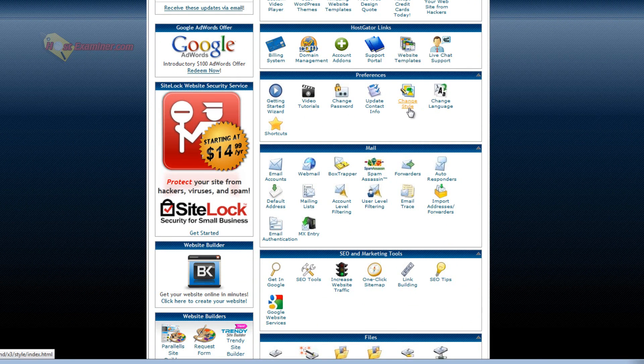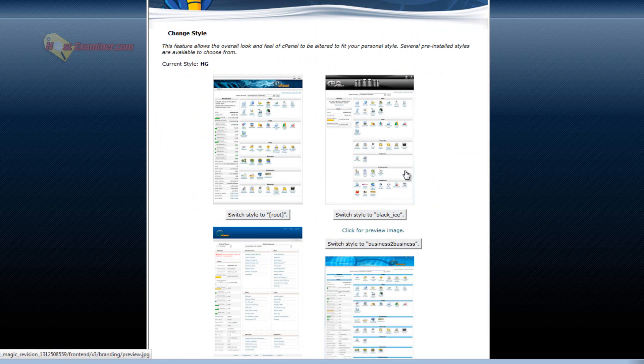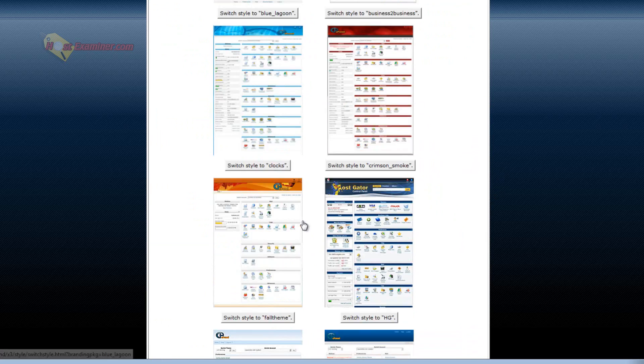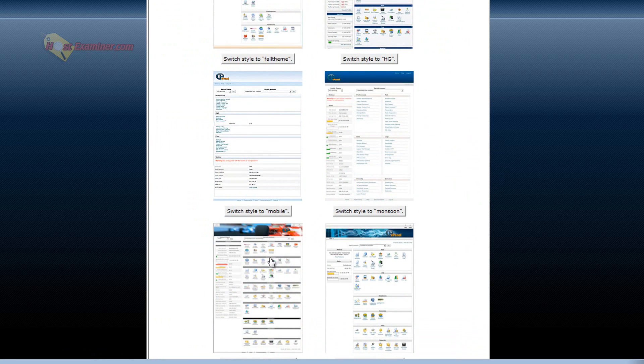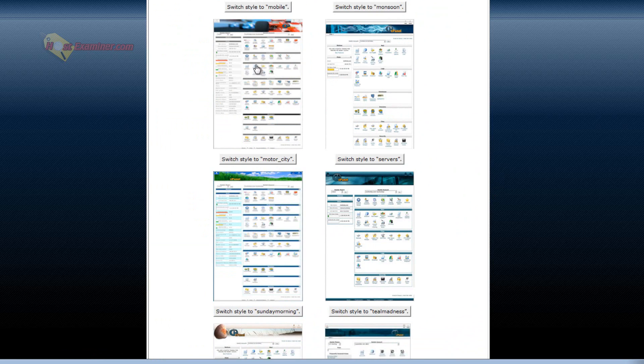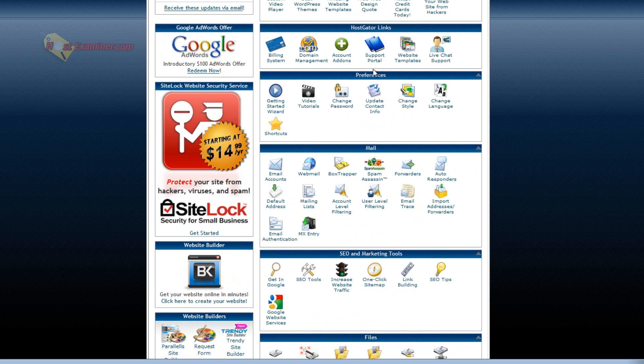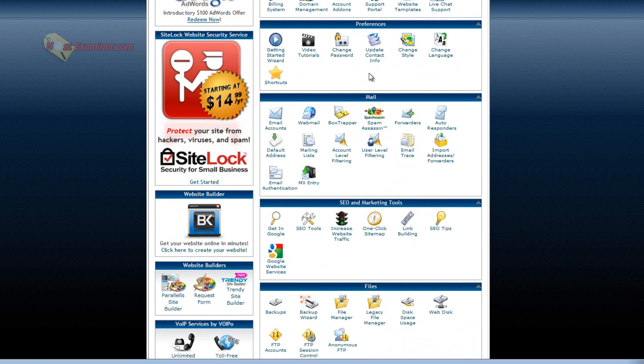Website templates you can purchase. Live chat. Change style is the style of this cPanel. So you can see all these different styles. The current one is this HostGator style. But you can do a more basic one, race car one, whatever. I like this regular one from HostGator.